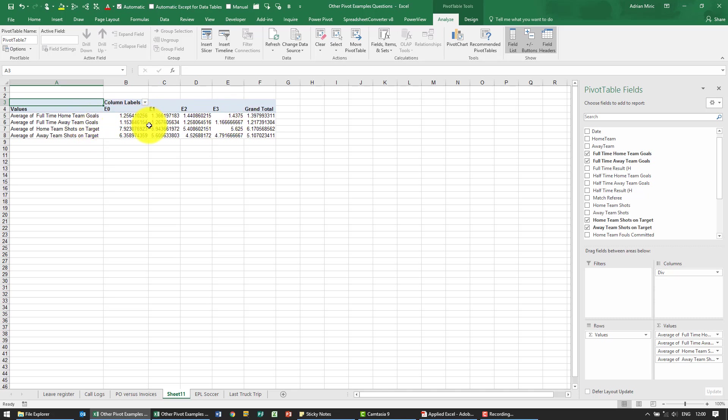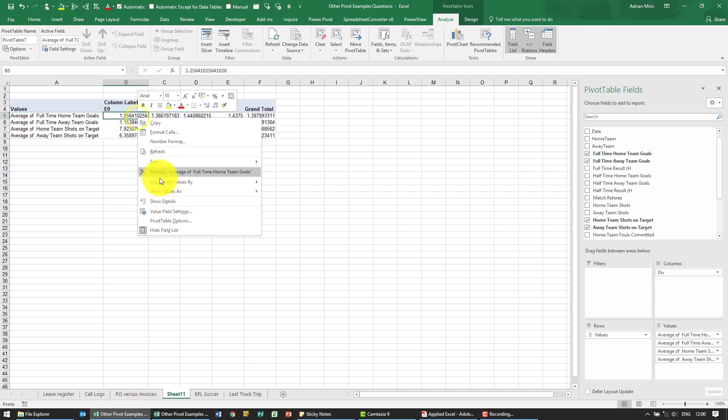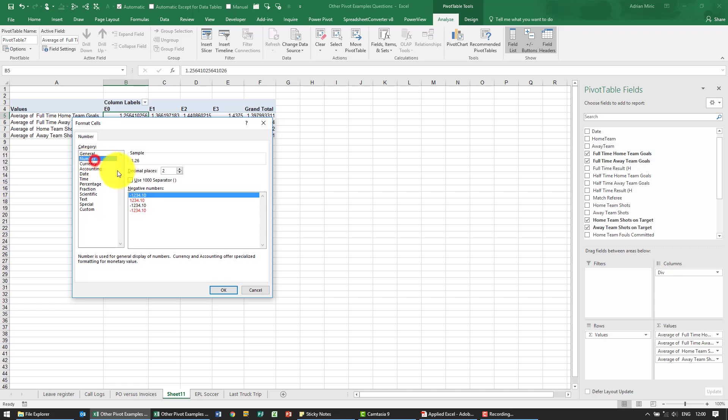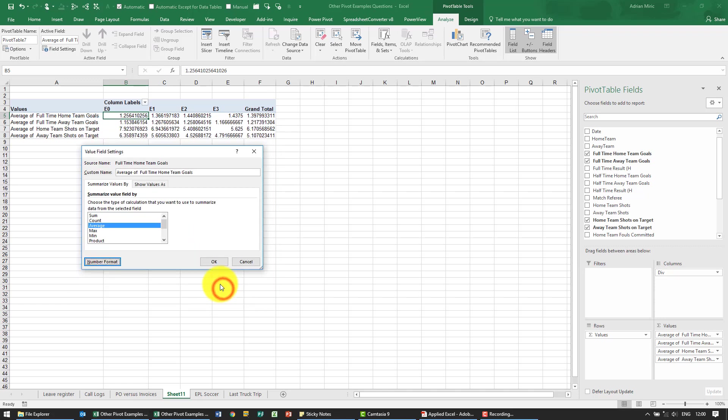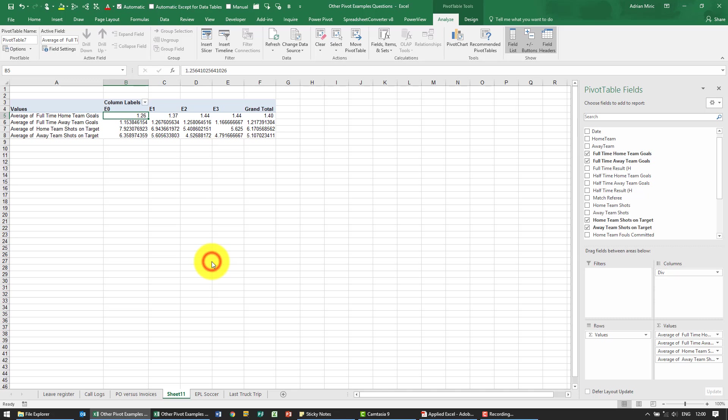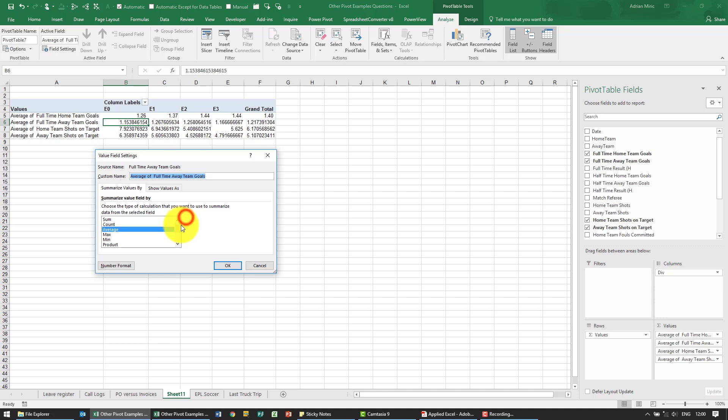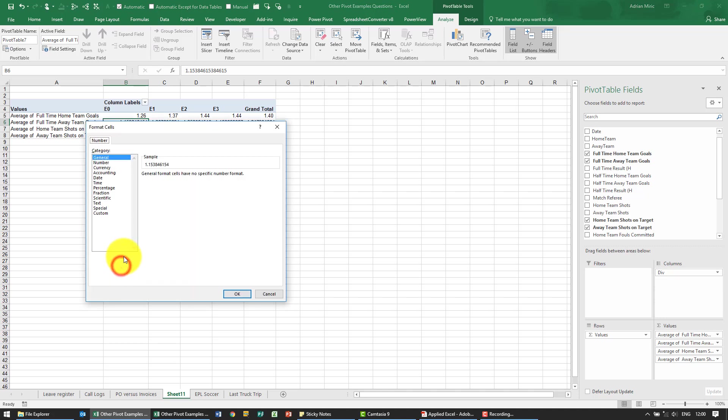Just to make it a bit neater I'm going to format this number so that it's two decimals. You'll see unfortunately we have to go through the same process because these are different fields.